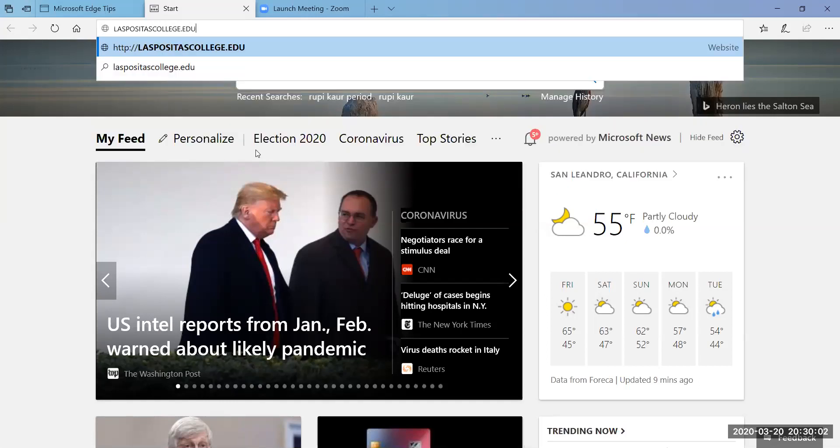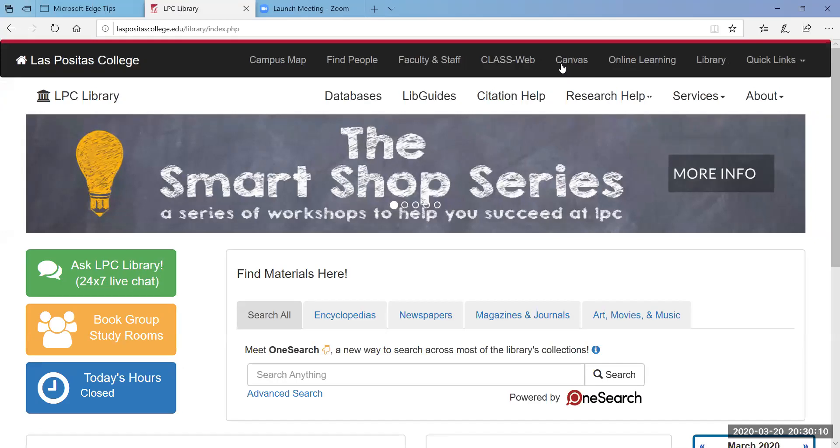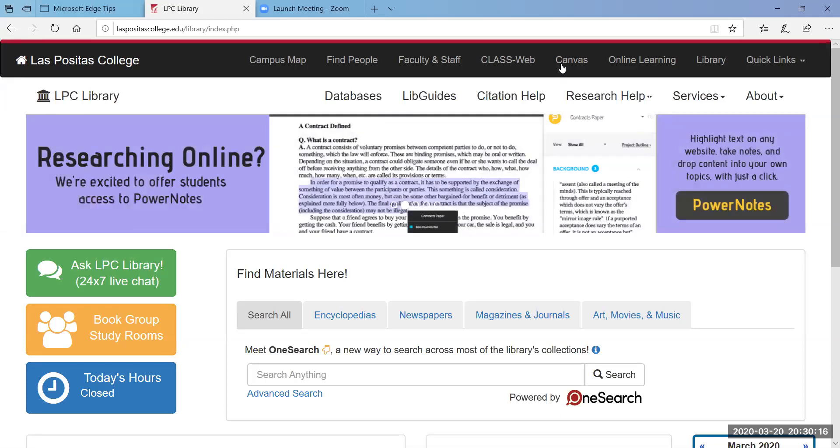Okay and once you get to that homepage find the library link at the top of the page. Basically what I'm asking you to do by the time we meet again is to practice getting on the databases online.